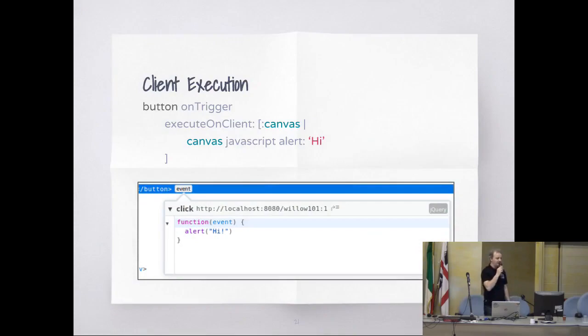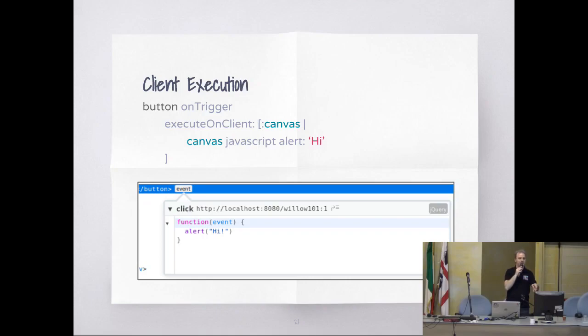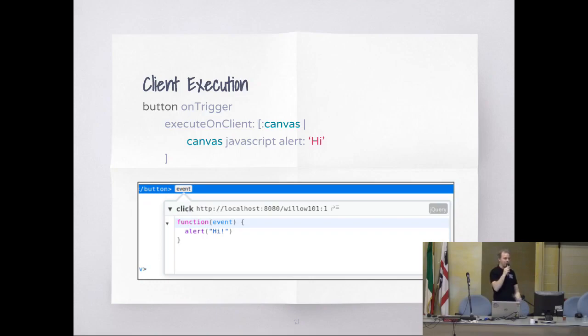This is what the browser gets. On trigger binds an event — in the case of a button it's a click event, for an input it will be a change event. It binds an event with the function that will be generated for all the interactions I define.